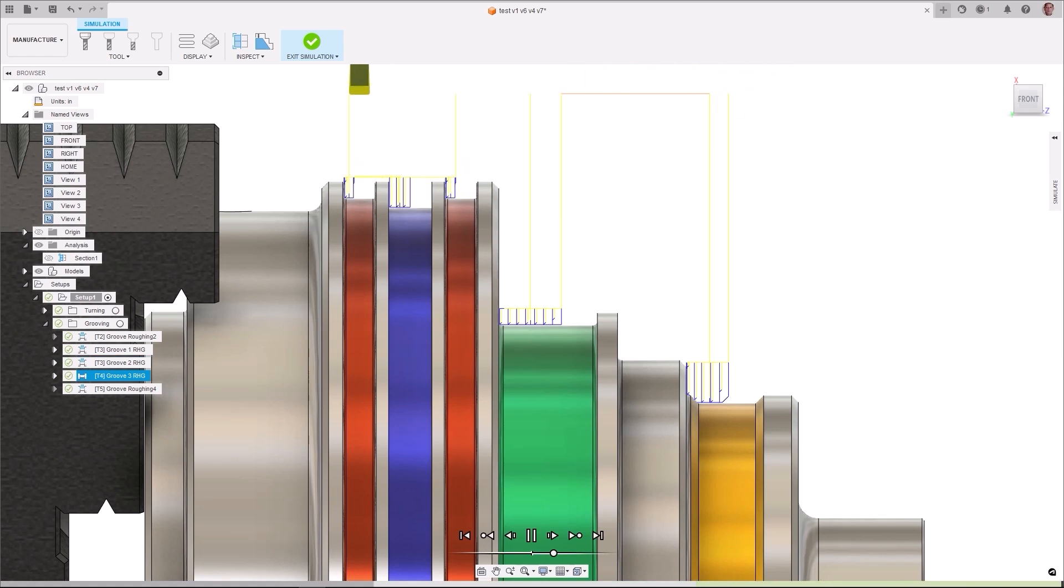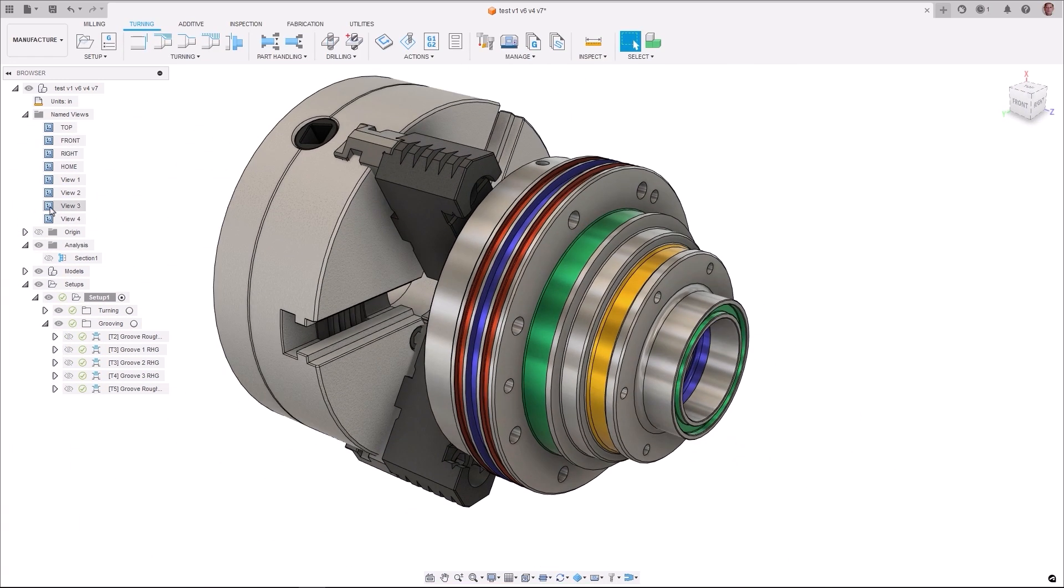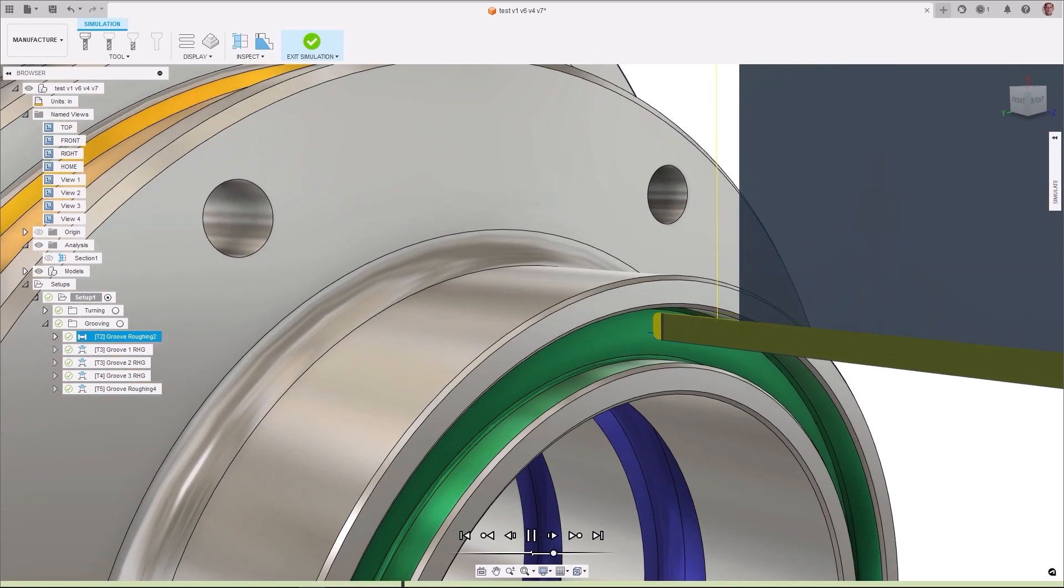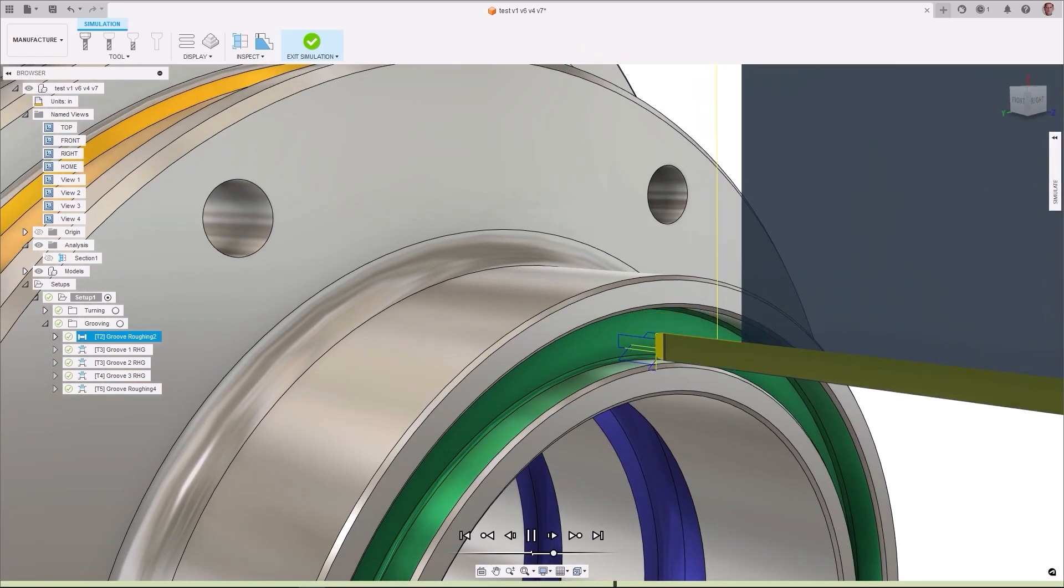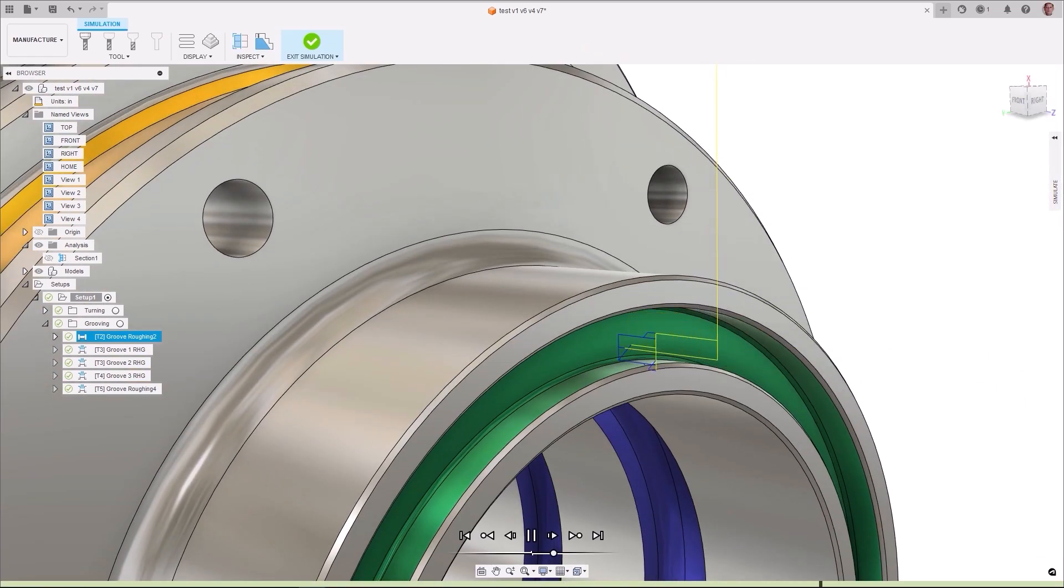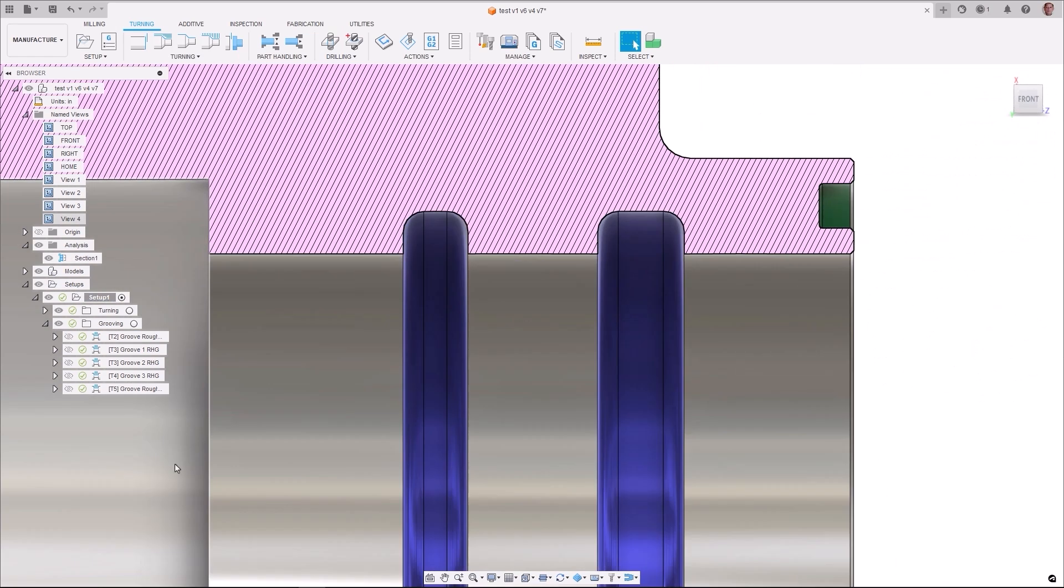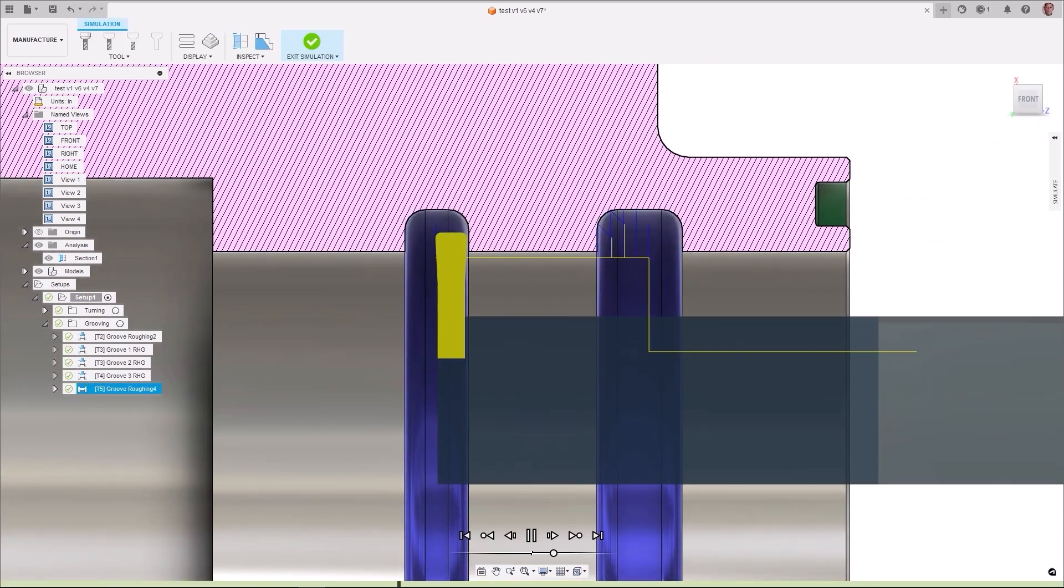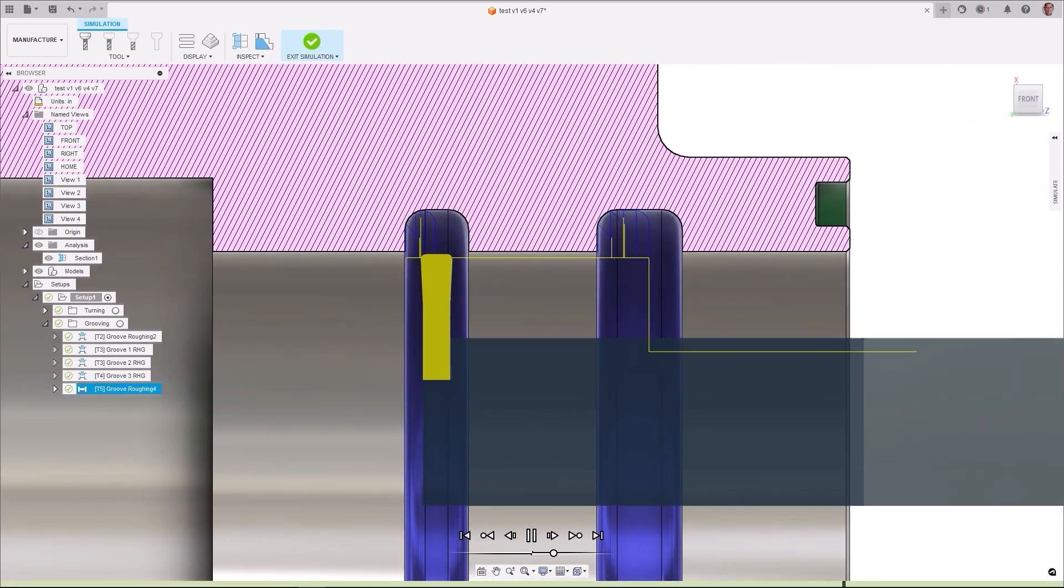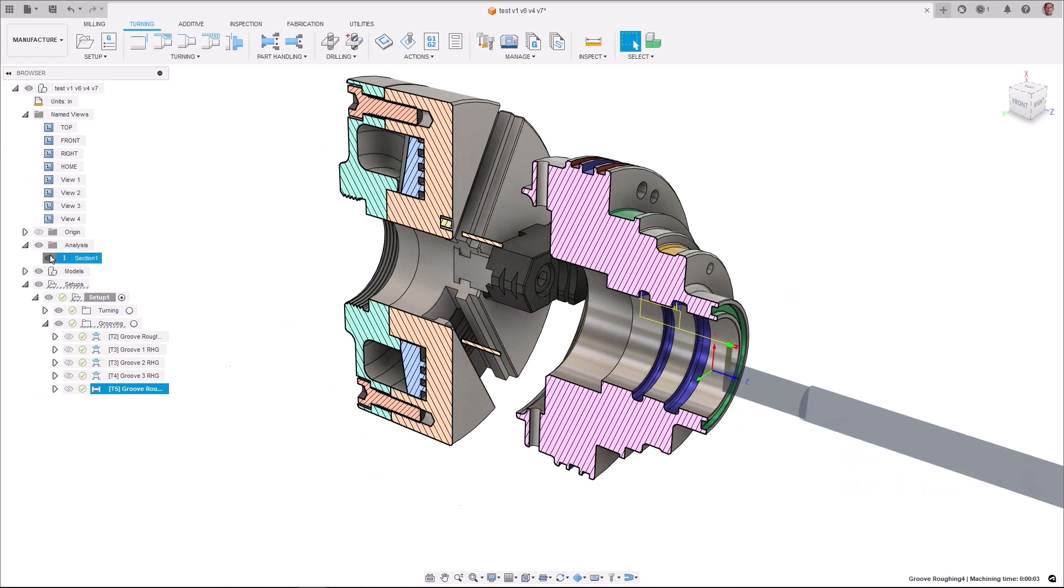An improved set of tangential extensions gives you safer and more efficient lead-in and lead-outs, allowing for a better and more consistent toolpath. The option to define the entry point of the groove in relation to the center or the side of the groove minimizes tool deflection and controls swarf.